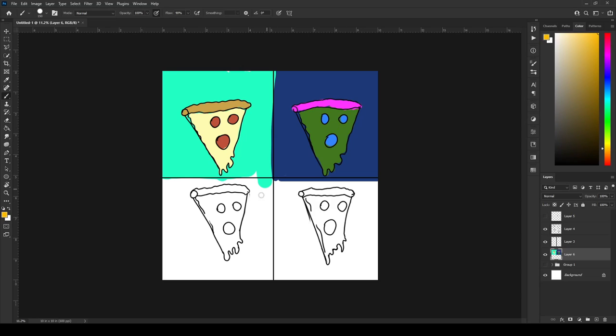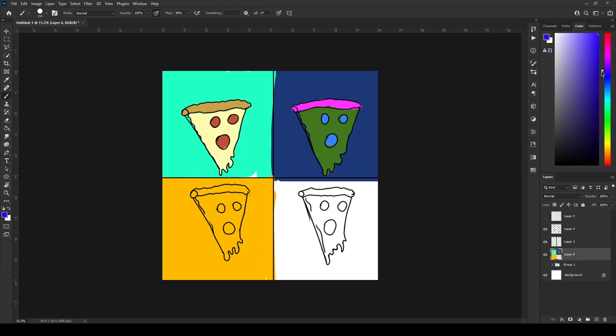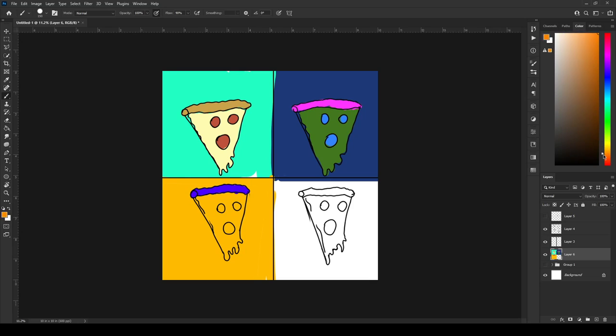This one's going to have a yellow background. Okay. Yellow background. It's going to have purple crust. It's going to have a purple crust. It's going to have red cheese. Oh, this one's disgusting.